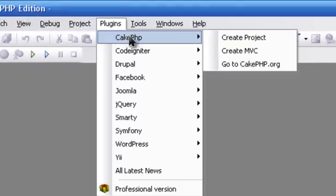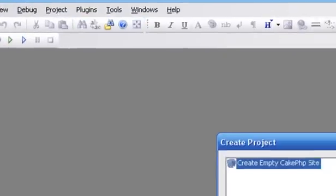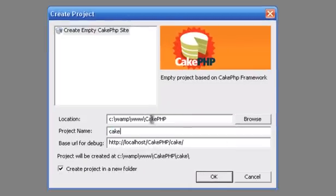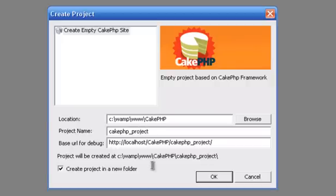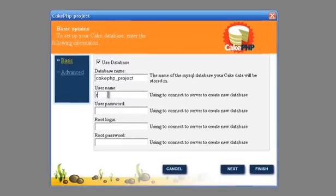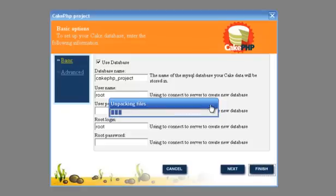Let's create a CakePHP project. Write down where this project will be. Write down the database name, login, and password to your database. On web default, login as root without password.